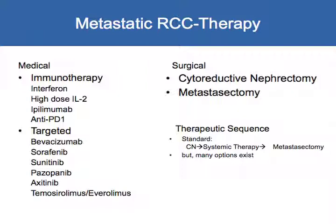The current standard would be cytoreductive nephrectomy, followed by systemic treatment, and possible metastasectomy — but many options exist.